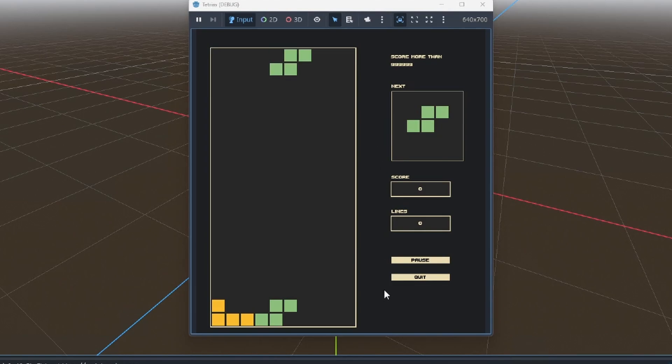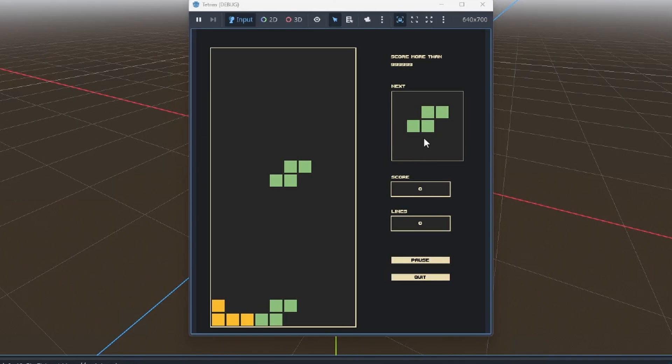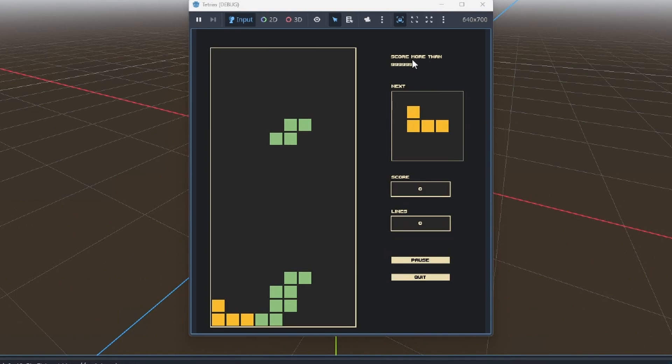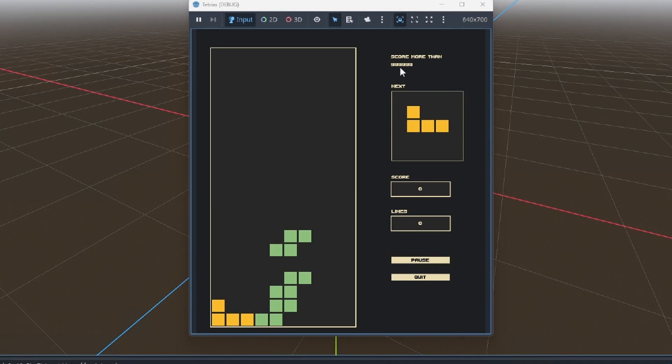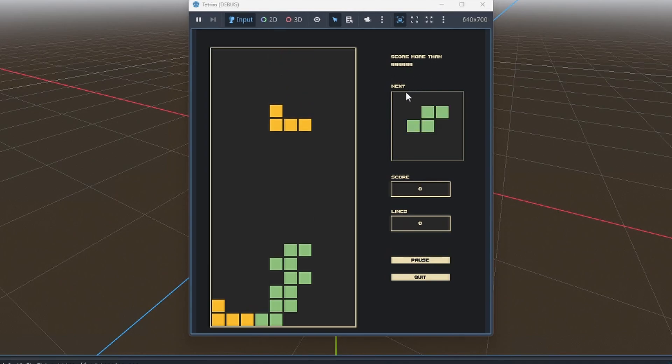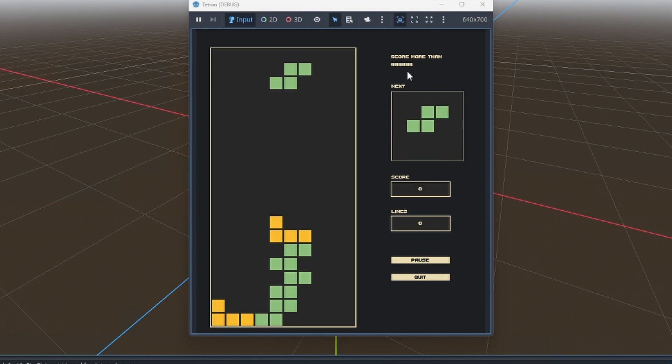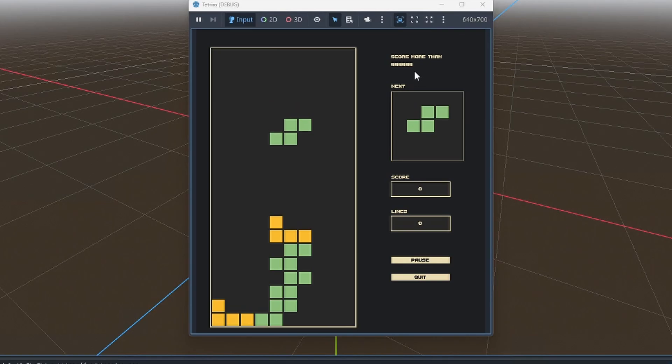We've got a quit button, a pause button, number of lines, our score, which block is coming next, and our score that we need to get. It's saying that we need to get just under a million, 999,999, and once we get that I assume we will get the flag, but there's no way I'm going to try and score that, so let's have a look at some of the project files.